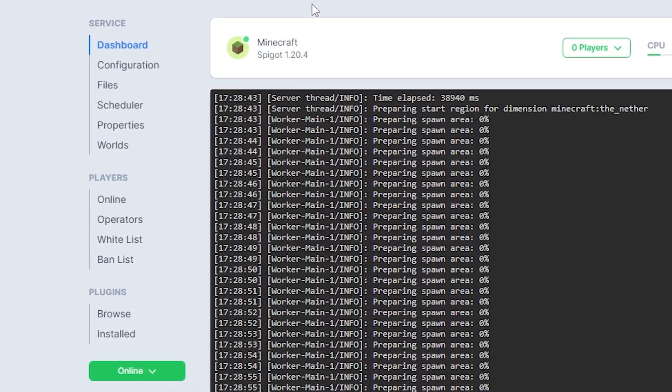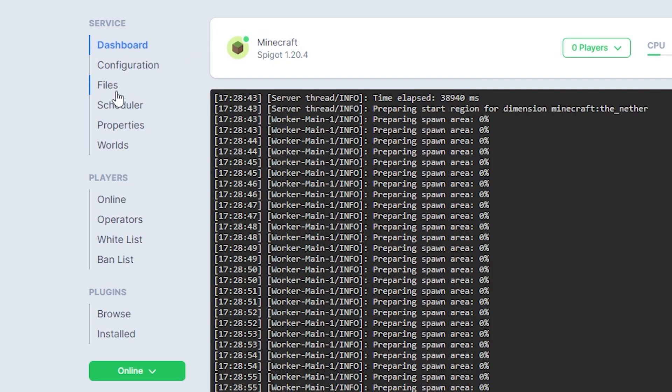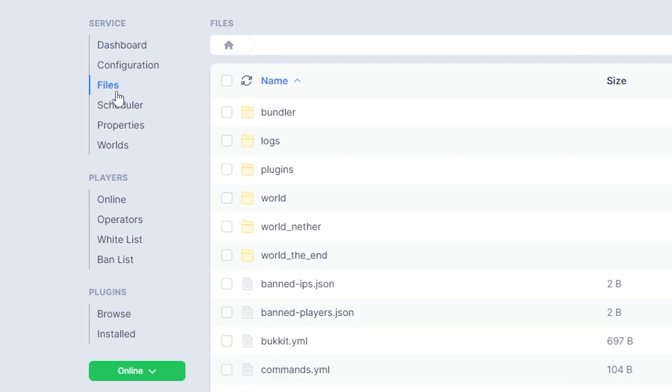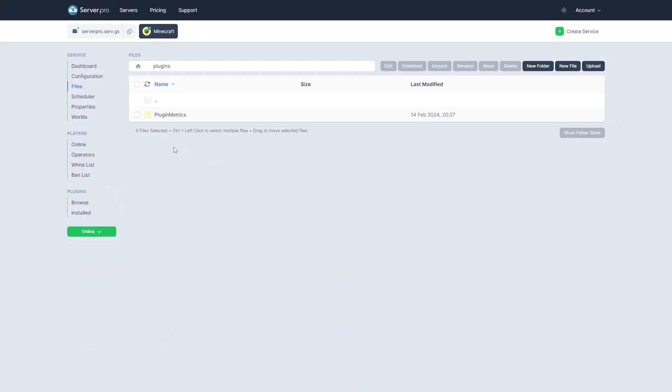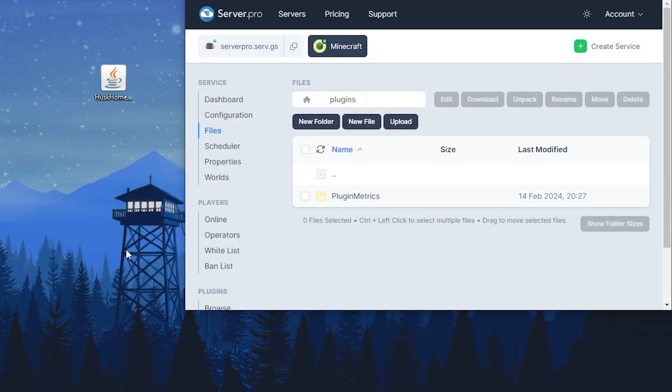Next, head over to your files section and open the plugins folder. Now you want to drag and drop the plugin file into this folder.